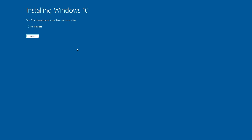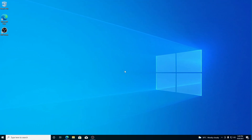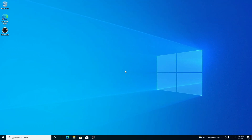Here you can see it is installing Windows 10. After the installation process has been completed, just restart your computer and follow the basic setup process. We have successfully downgraded our Windows 11 PC to Windows 10 stable version.